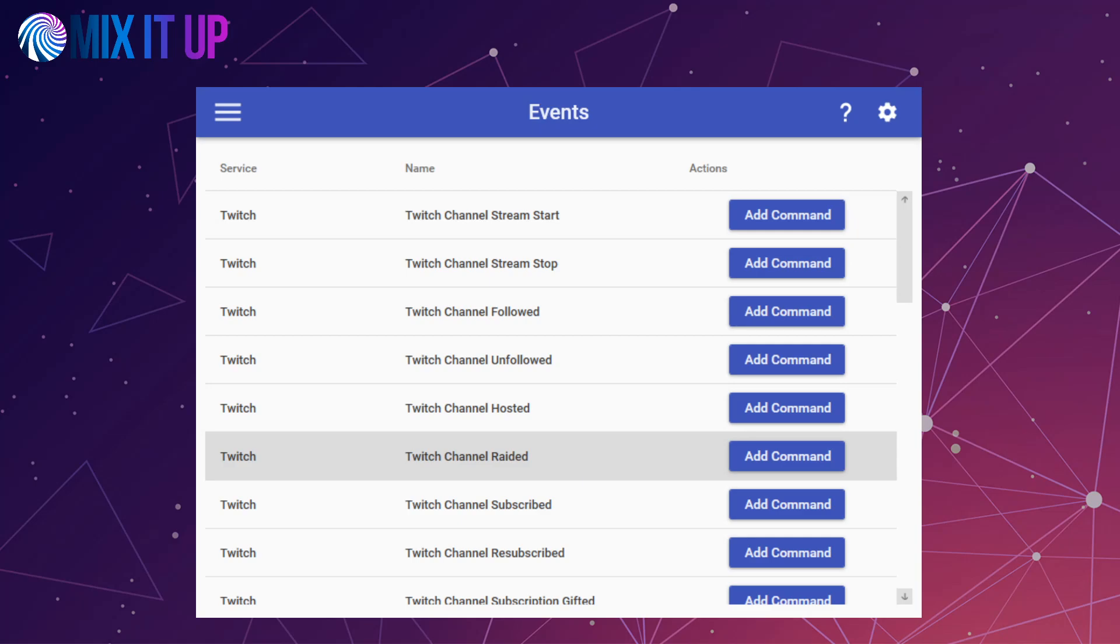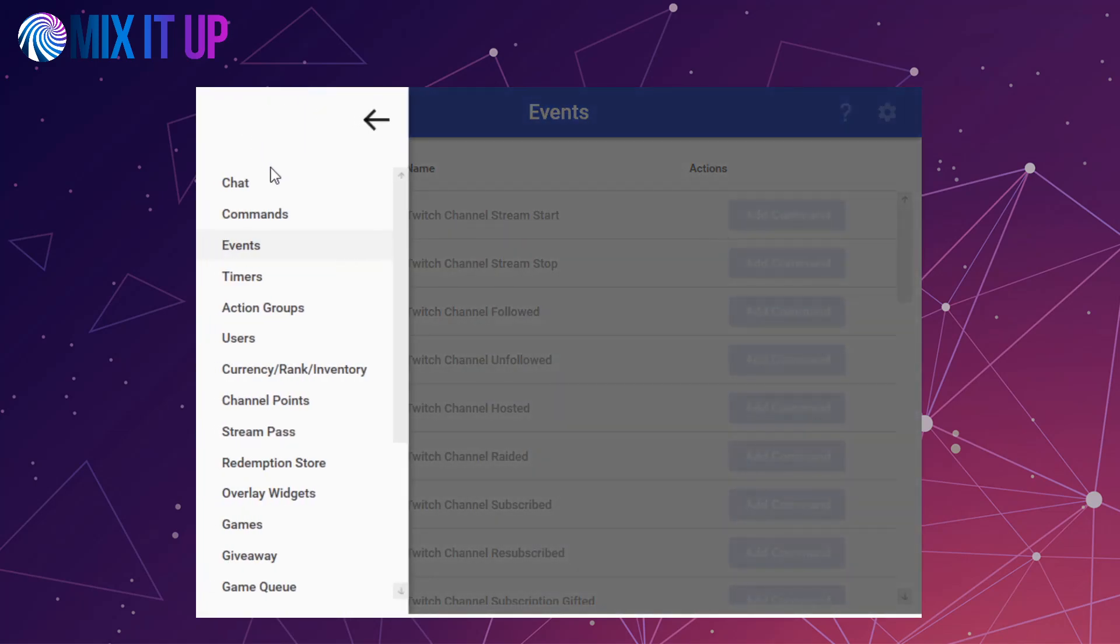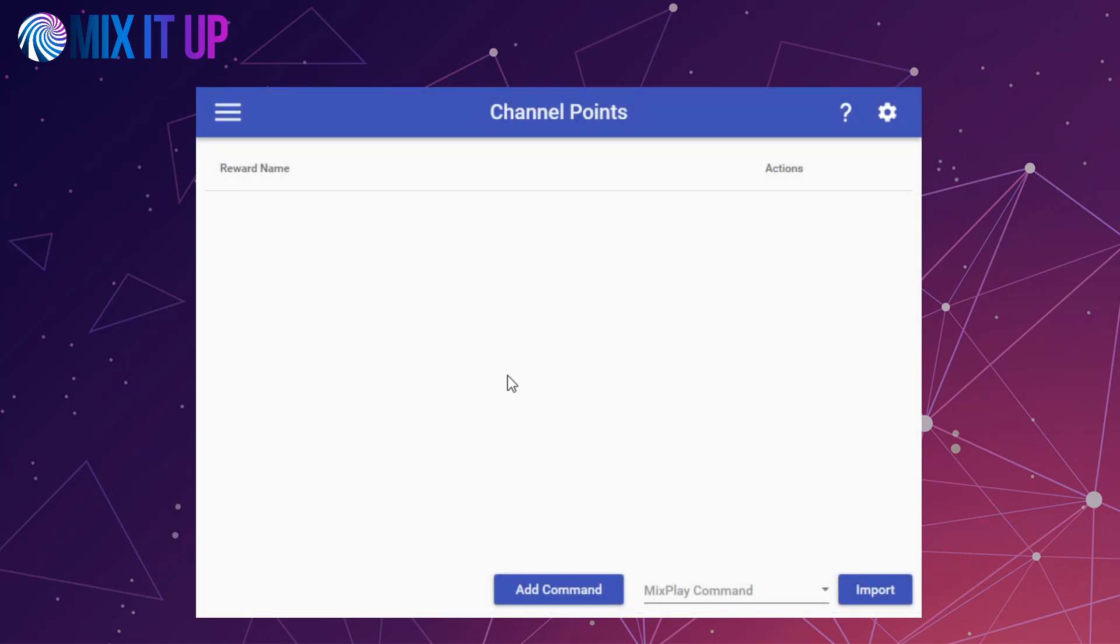Twitch's channel points system can be seen as a close equivalent to Mixplay and is our recommended migration path. Affiliates and partners have the ability to create custom channel points rewards, which can be then directly associated with a command and mix it up. Simply head to the channel points page, create a command with the same name as your channel points reward, and that's it.